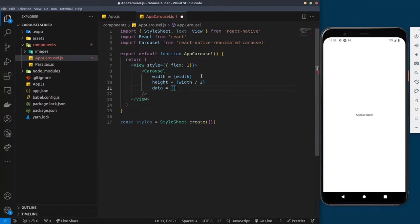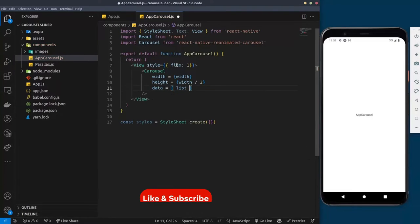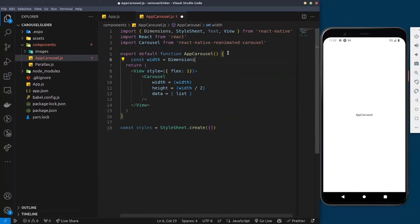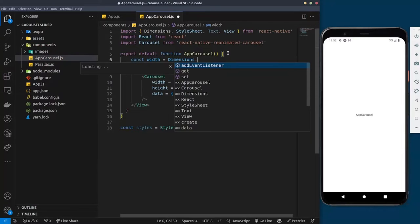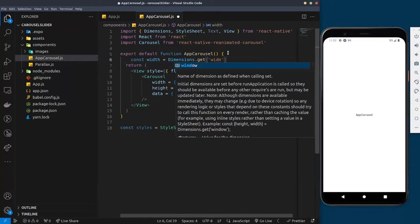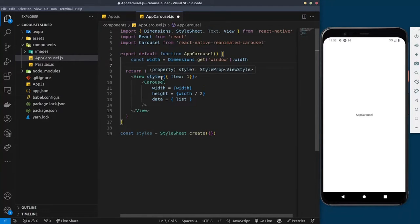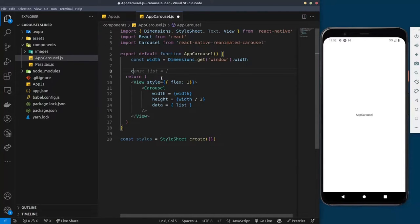Next I'm going to specify the data list, because you must always have a list of items you want to display. I'll set it to a variable called 'list'. Let's create this variable — first we'll create 'width' using Dimensions to get the window width.